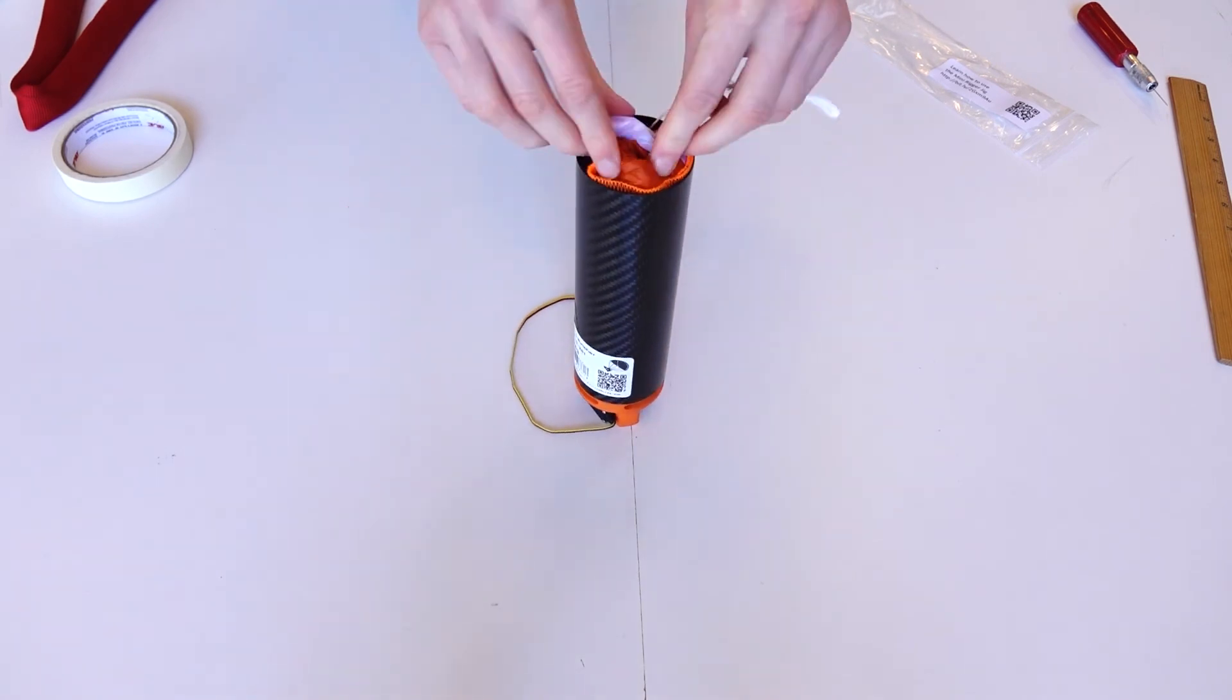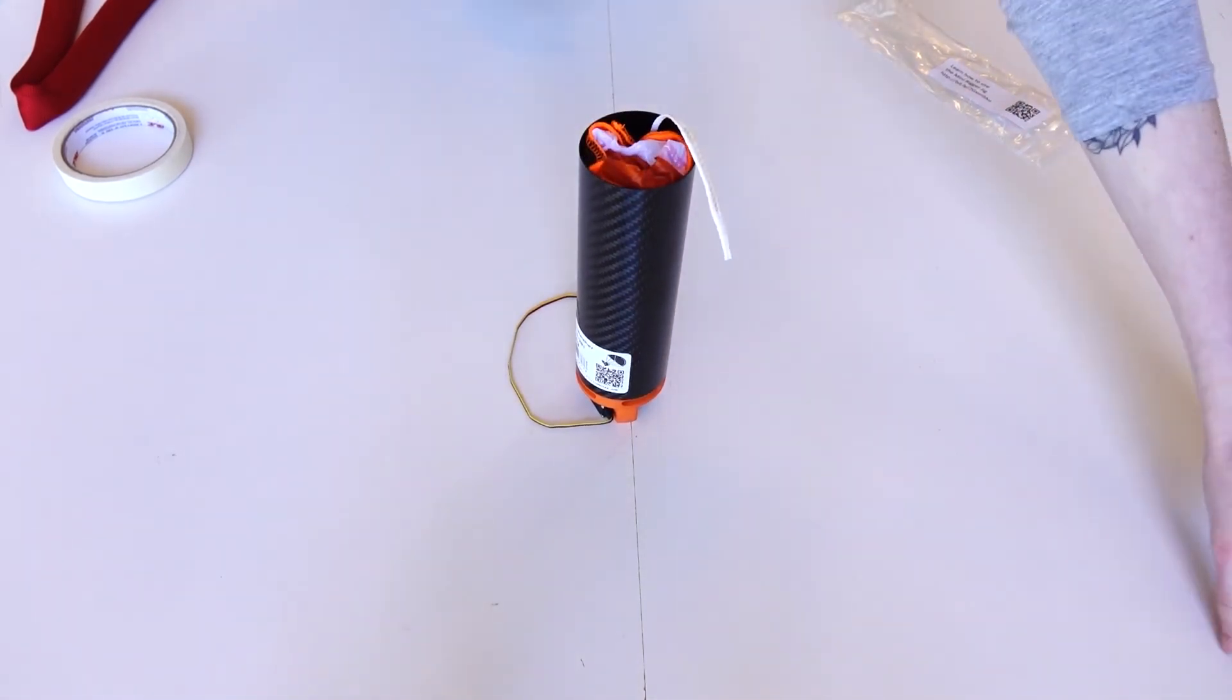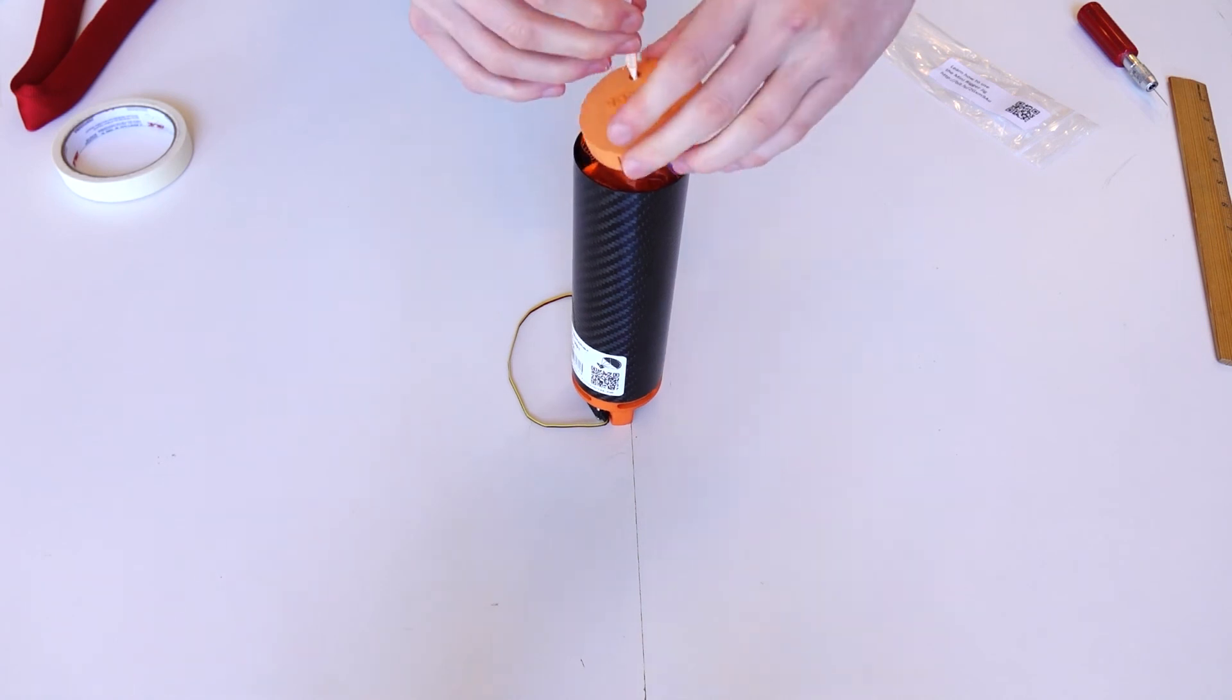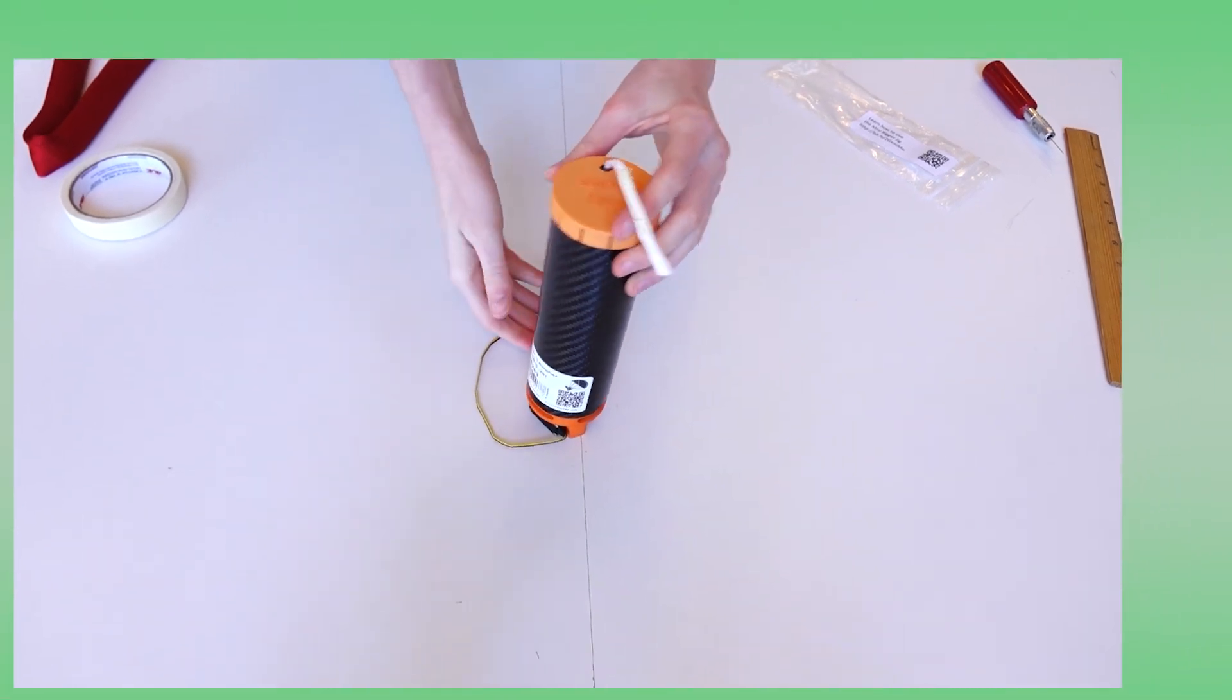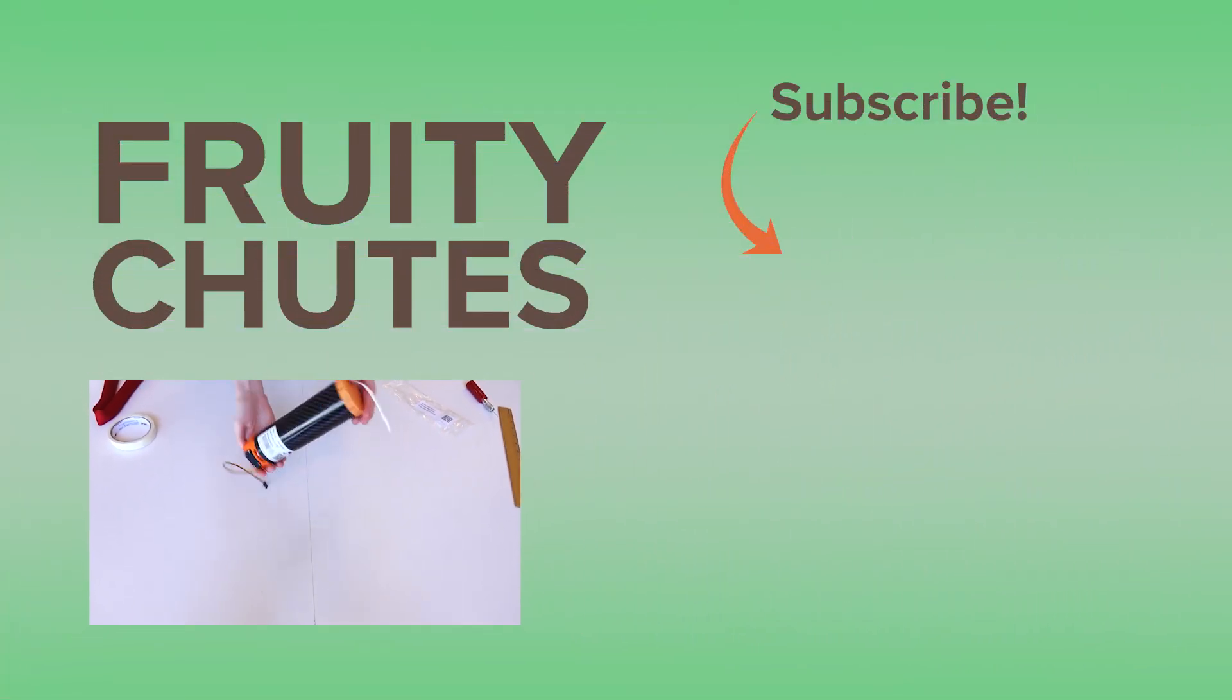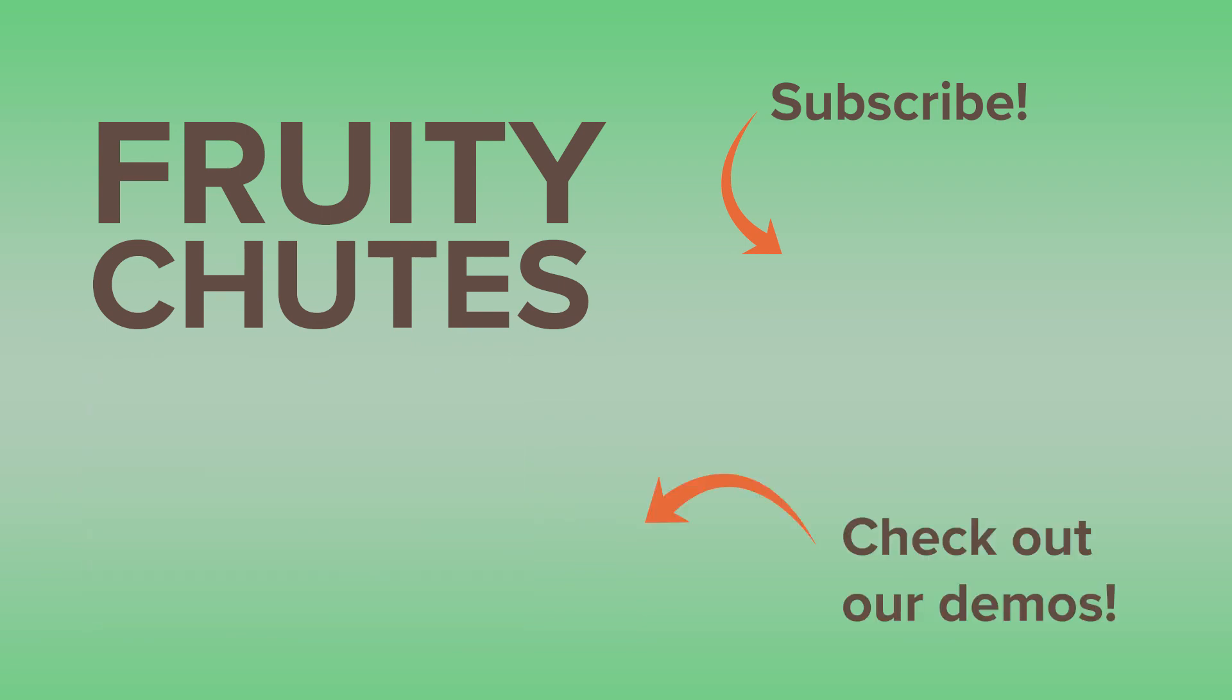Now that the parachute is packed, fasten the cap. And that's it! You're done! Now you can mount the Harrier drone parachute launcher to your drone and fly with peace of mind.